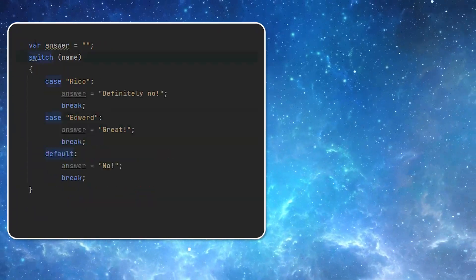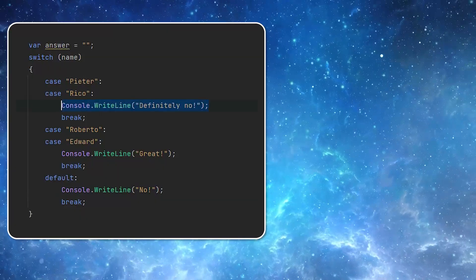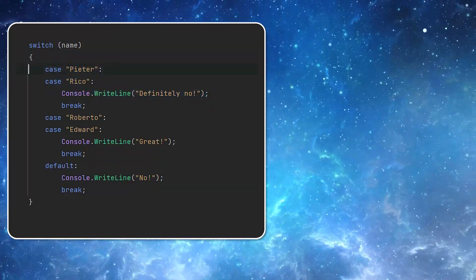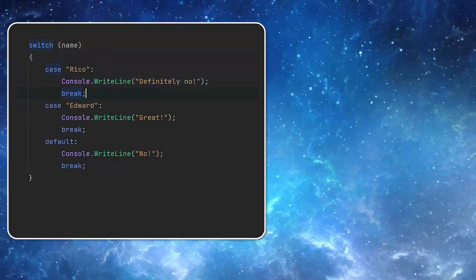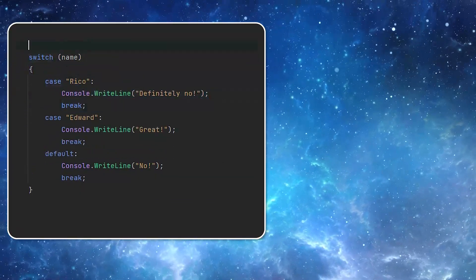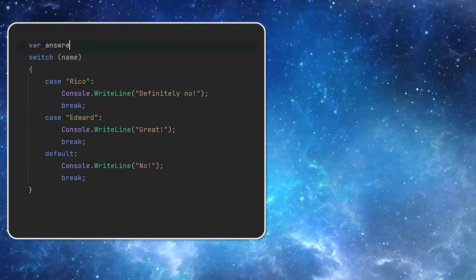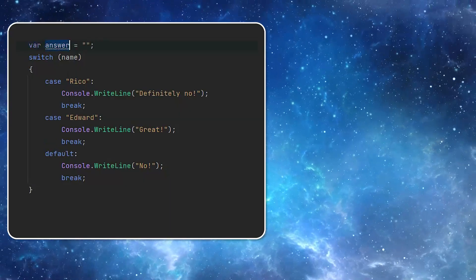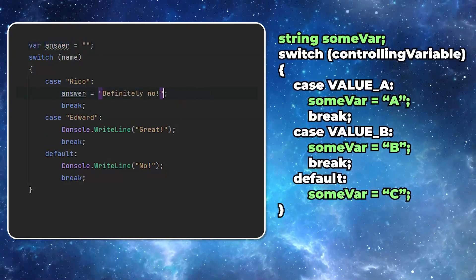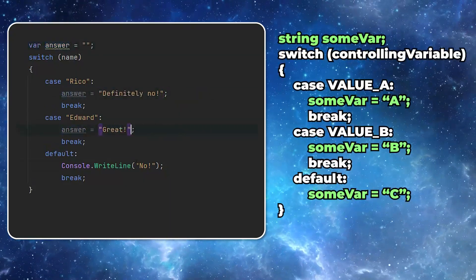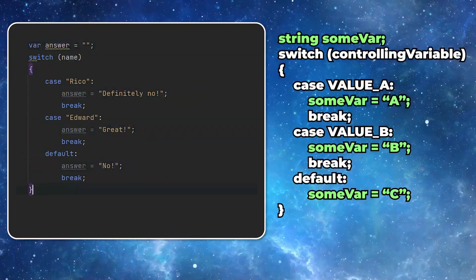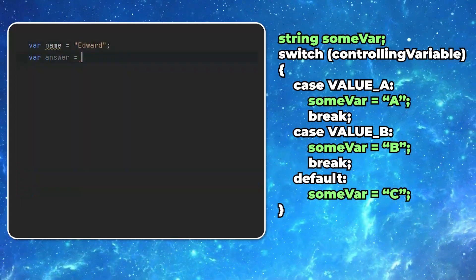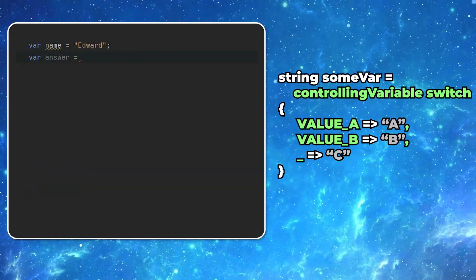There is also a much shorter version of the switch statement. But it can be used only if the end result is assigning a value to a certain variable. It's utilizing the lambda or if you prefer the arrow function syntax.